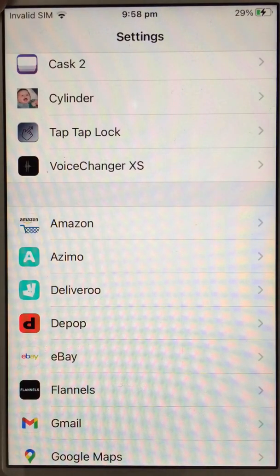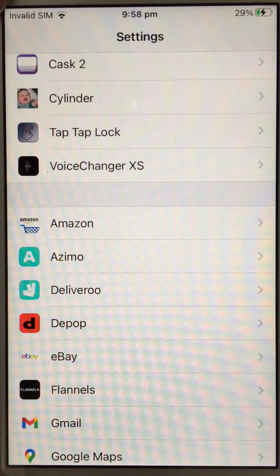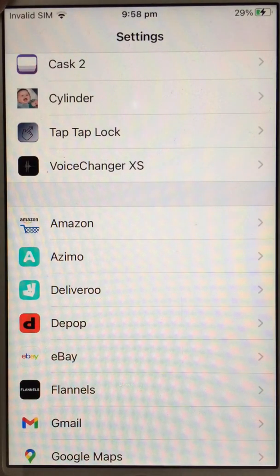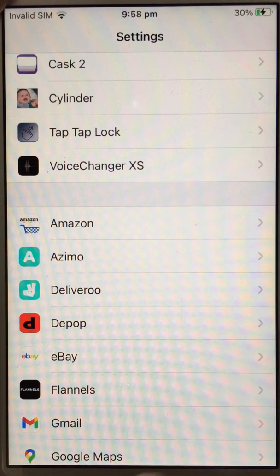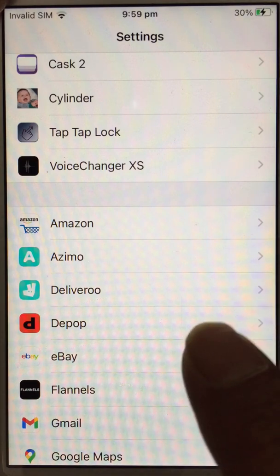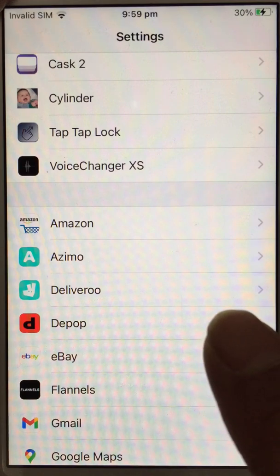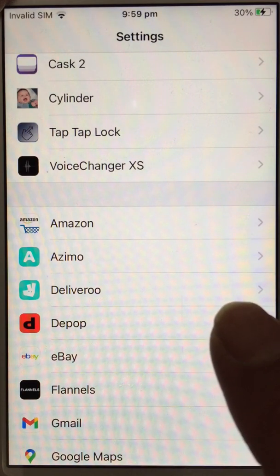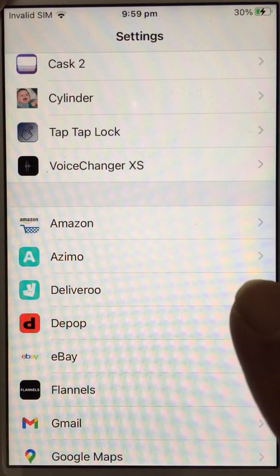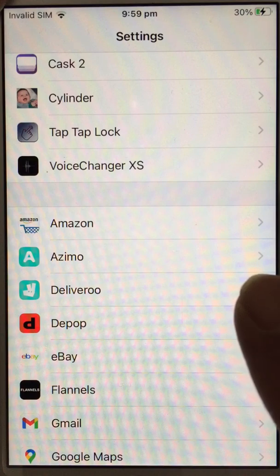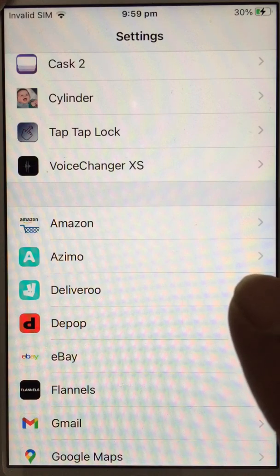Hi everyone, this is just showing you how to add the crack to Voice Changer. As you can see, I've got Voice Changer XS on my phone — it's an iPhone 6s running iOS 14.2.